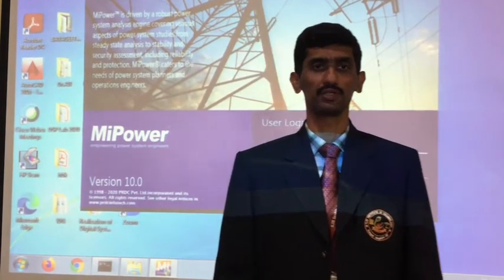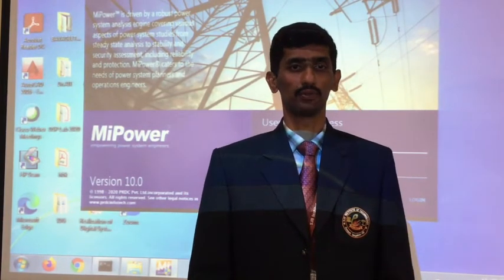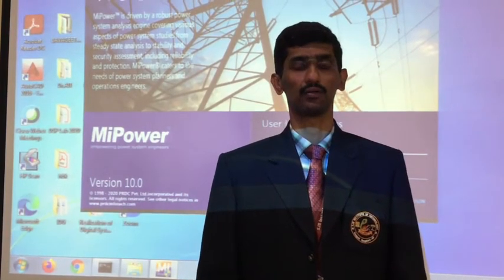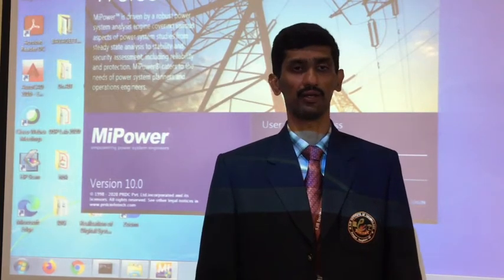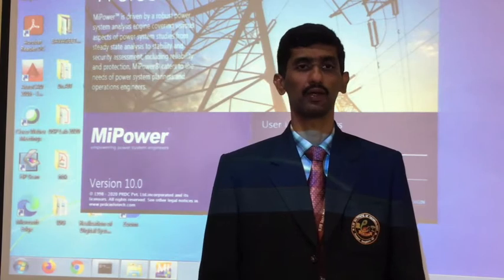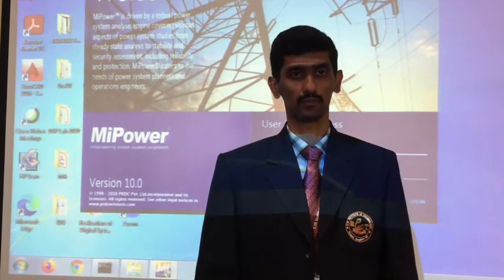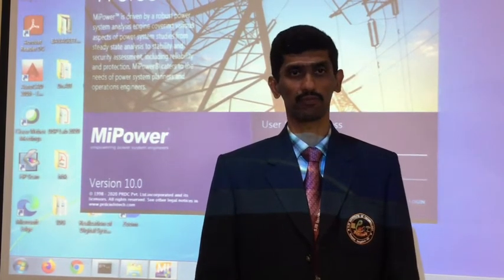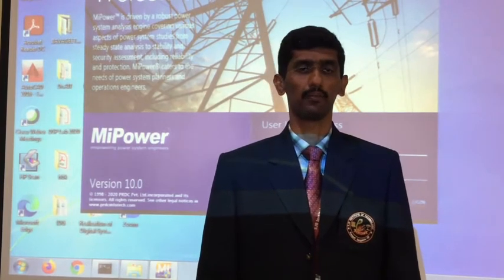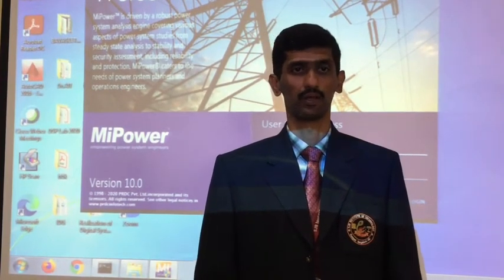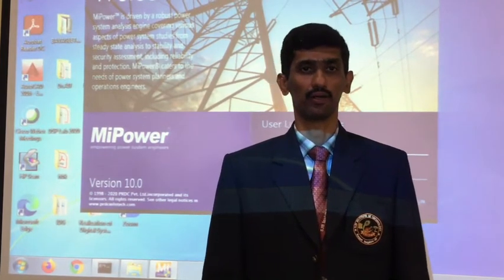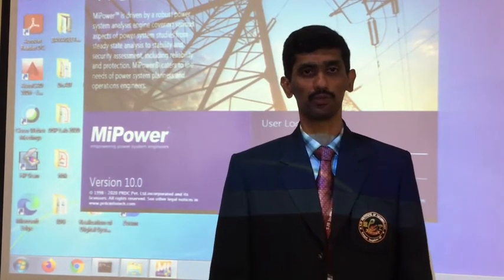In this Power System Simulation Lab, students are understanding how the Power System can be simulated using different softwares. Here we are using MATLAB Programming Software, C Language, and MyPower Software. In these three softwares we are simulating the Power System problem.